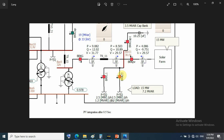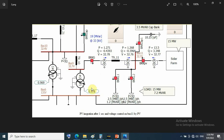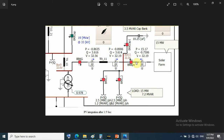After PV integration at 0.5 seconds of simulation time, the power drawn from the grid side decreases, and losses across the line for both active and reactive power decrease. The voltage profile is enhanced. After 1 second, the PV generates about 15 MW and the voltage on bus 11 is about 32.7 kV — confirming voltage profile enhancement.